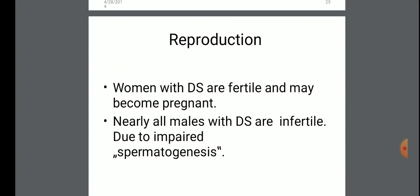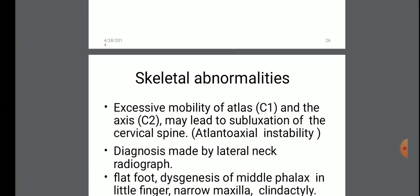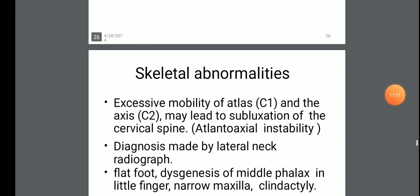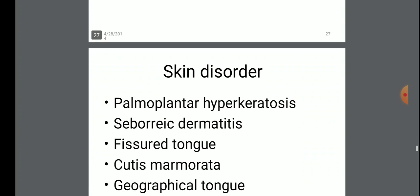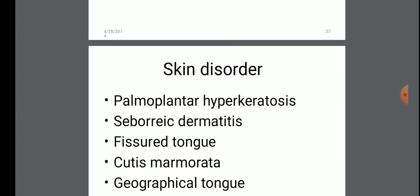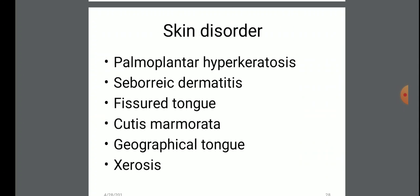Women with Down syndrome are fertile and may become pregnant. Nearly all males with Down syndrome are infertile due to impaired spermatogenesis. Skeletal abnormalities include excessive mobility of atlas C1 and axis C2, which may lead to subluxation of the cervical spine, flat foot, dysplasia of the middle phalanx in the little finger, and narrow maxilla. Skin disorders include palmoplantar hyperkeratosis, fissured tongue, cutis marmorata, xerosis, and geographical tongue.